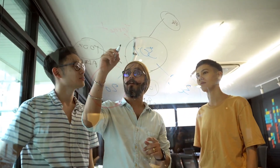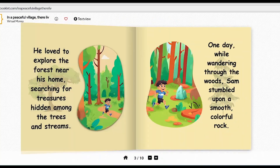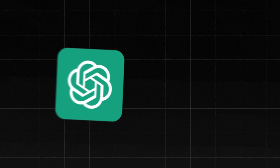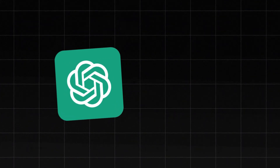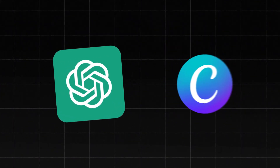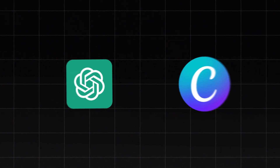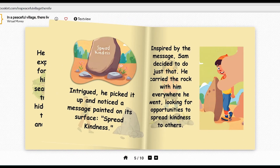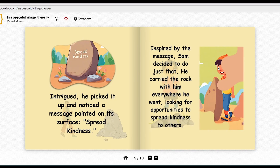In today's video, we will guide you through creating a short storybook for children using ChatGPT and the Canva website. We'll be designing a storybook similar to the one you see here.